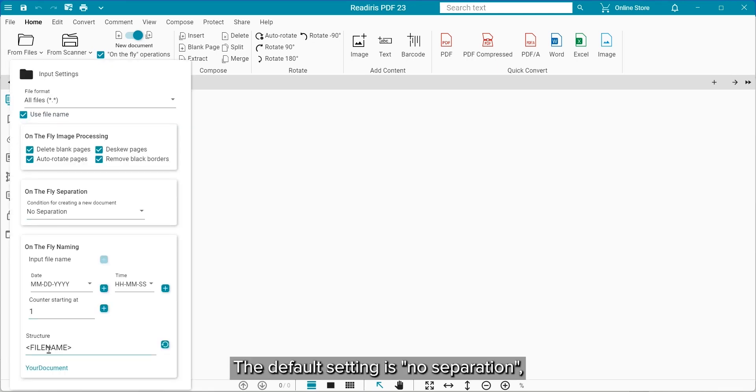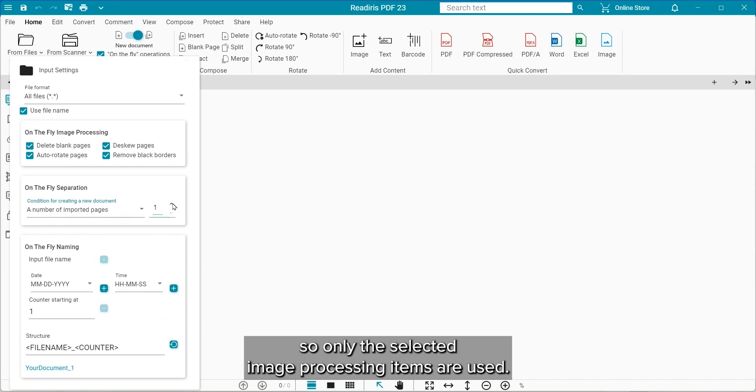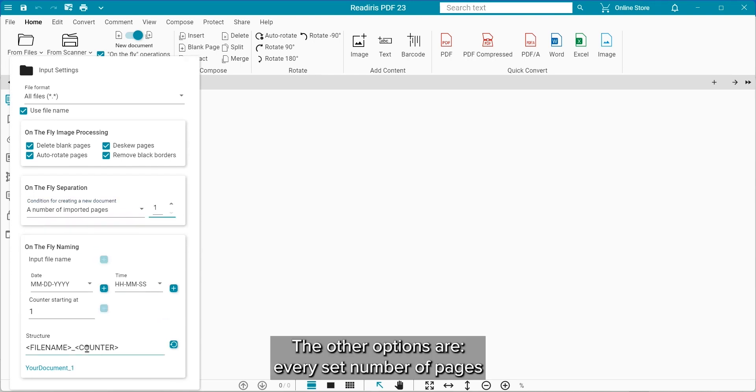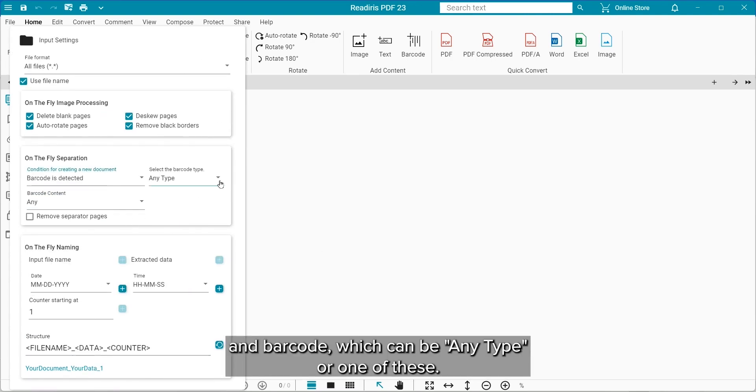The default setting is no separation, so only the selected image processing items are used. The other options are every set number of pages, barcode which can be any type or one of these.